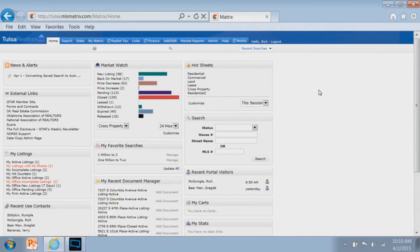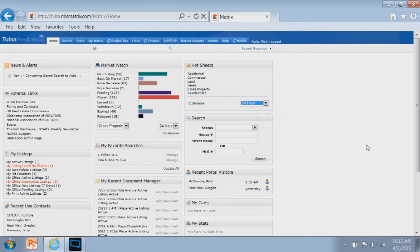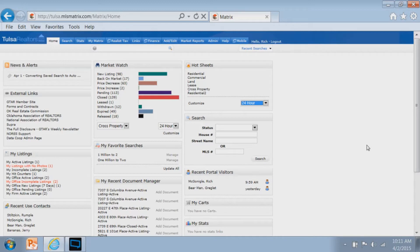Finally, we have hot sheets. This will be the hot sheet tutorial, how to set up a hot sheet, how to run it, and so forth. Hi, today's Matrix tip and trick is going to be how to set up your hot sheets in Matrix.